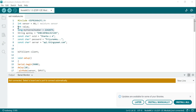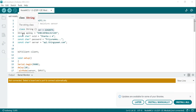Next is int value — it declares an integer variable 'value' to store the analog reading from the moisture sensor. After that, we have the channel number and API key. These two lines define the ThingSpeak channel number and API key that will be used to send data to your ThingSpeak account. After this program, I will show you how to create a channel in ThingSpeak.